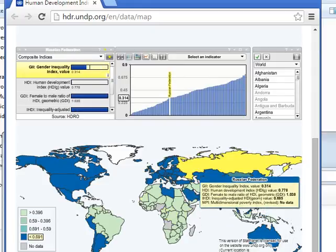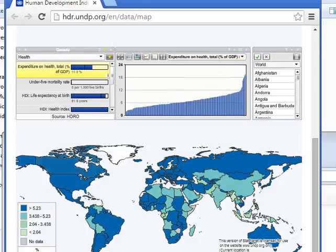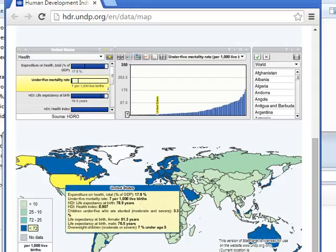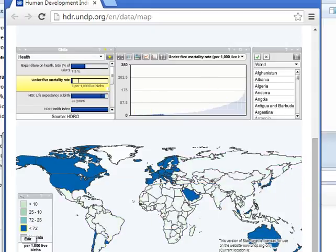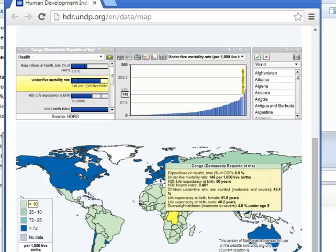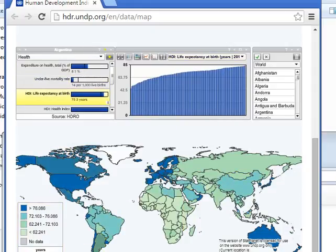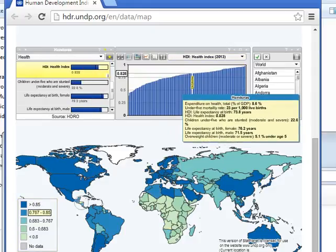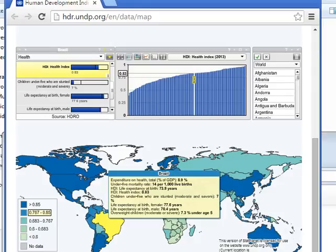This map is useful because when you scroll over, you can see the actual data. Looking at composite indices — for example, health and under-five mortality rates — you can see that the United States, Australia, and Western Europe have much lower under-five mortality rates, while rates are fairly high in most African countries. By clicking on the indices you want, the map redraws accordingly. There's also a bar graph, though the map itself is often more informative. You can get detailed information about countries this way.